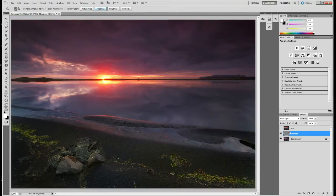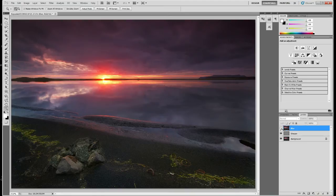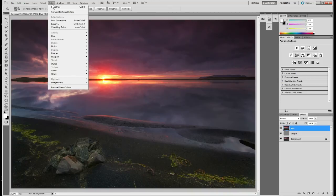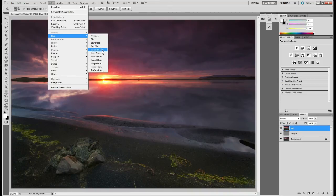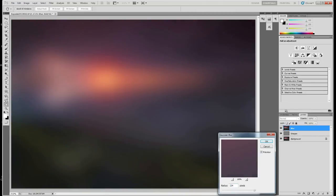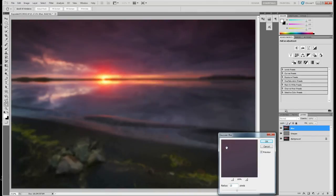So we go to the blur layer now and have a look at a blur mode, which I usually prefer to use Gaussian blur. I do it quite aggressively, maybe 15 to 20 pixels.